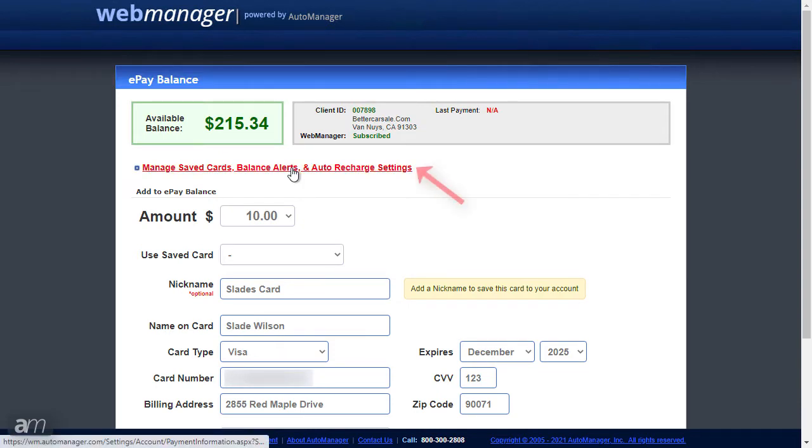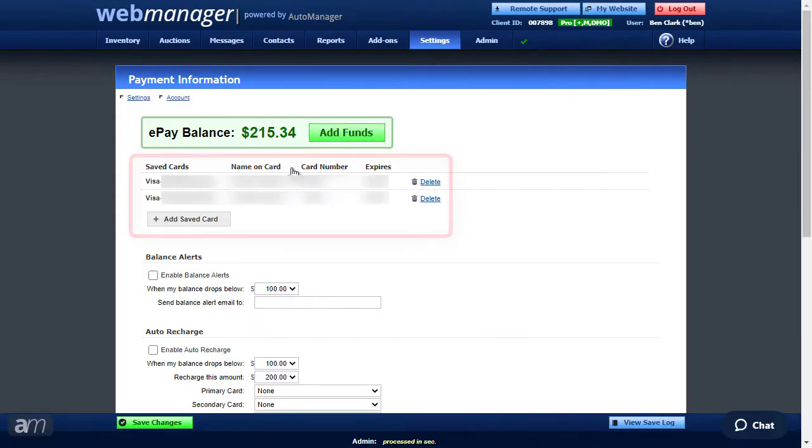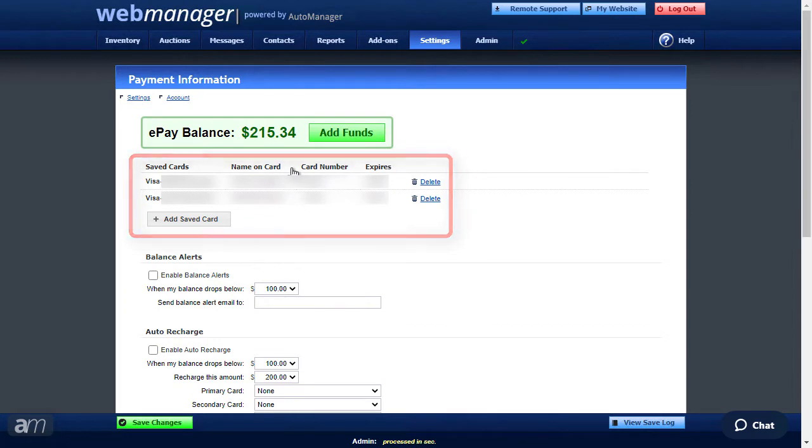To access additional settings, click Manage Saved Cards, Balance Alerts, and Auto Recharge Settings. First, you can manage your saved cards.